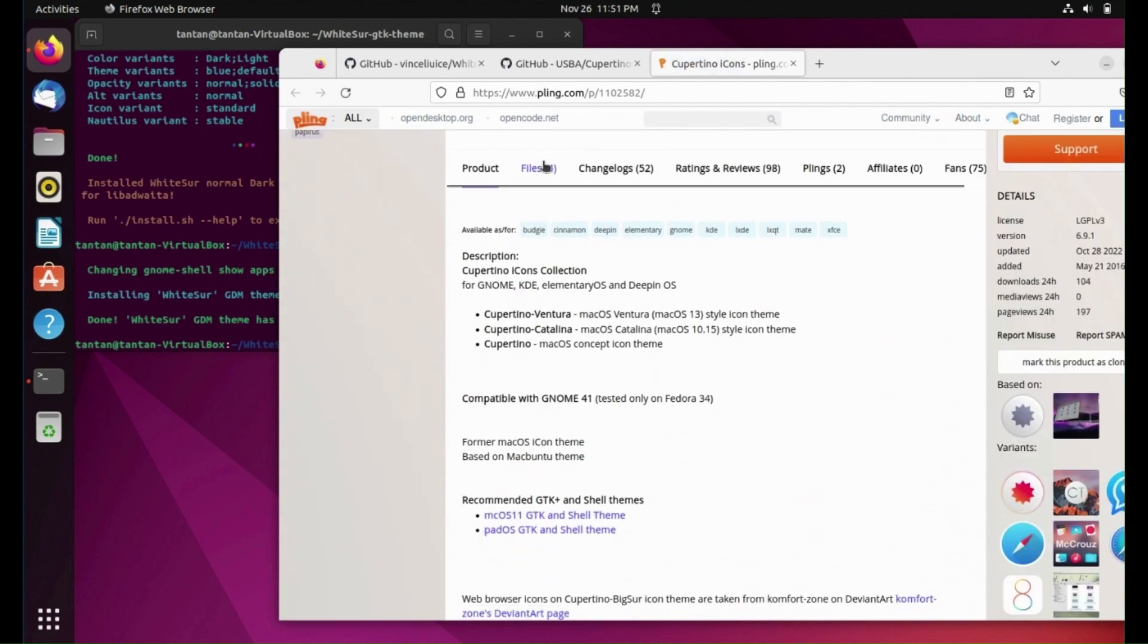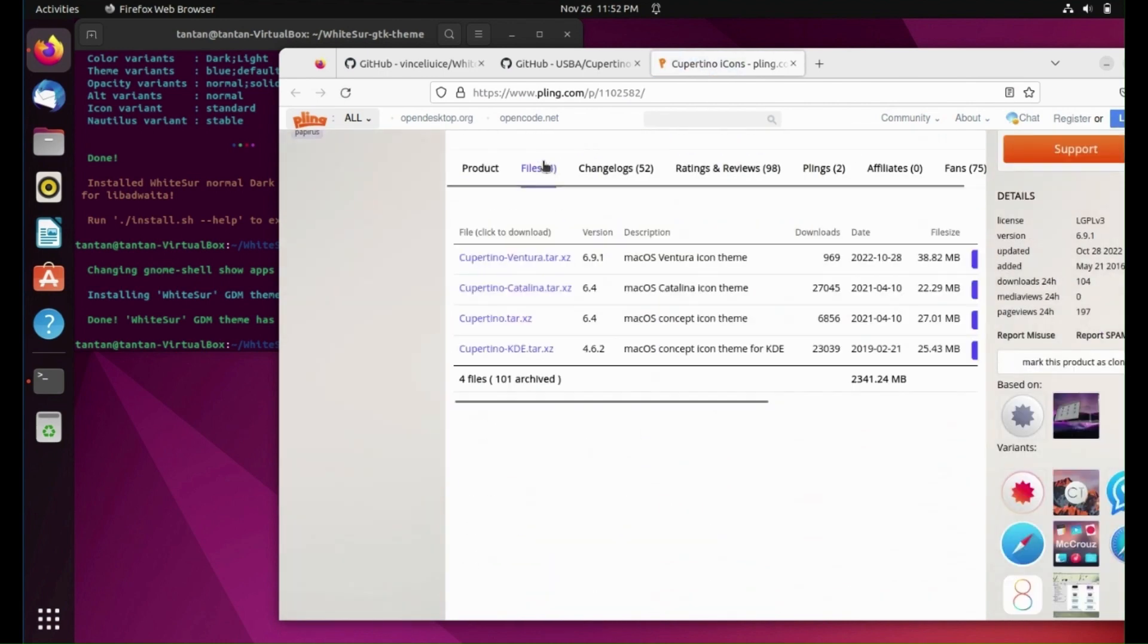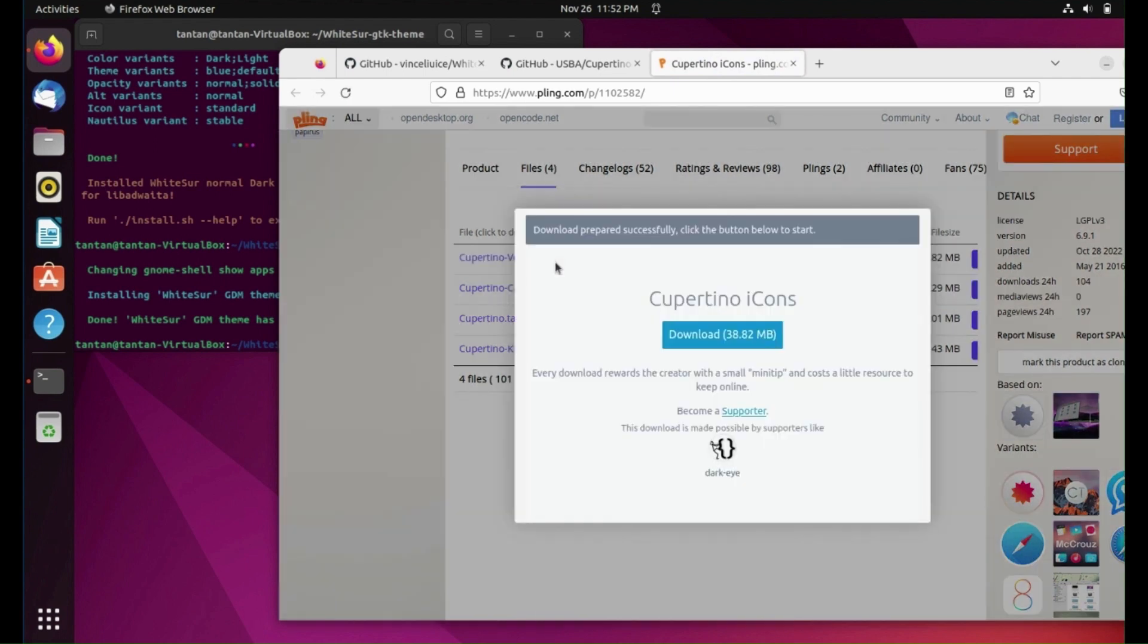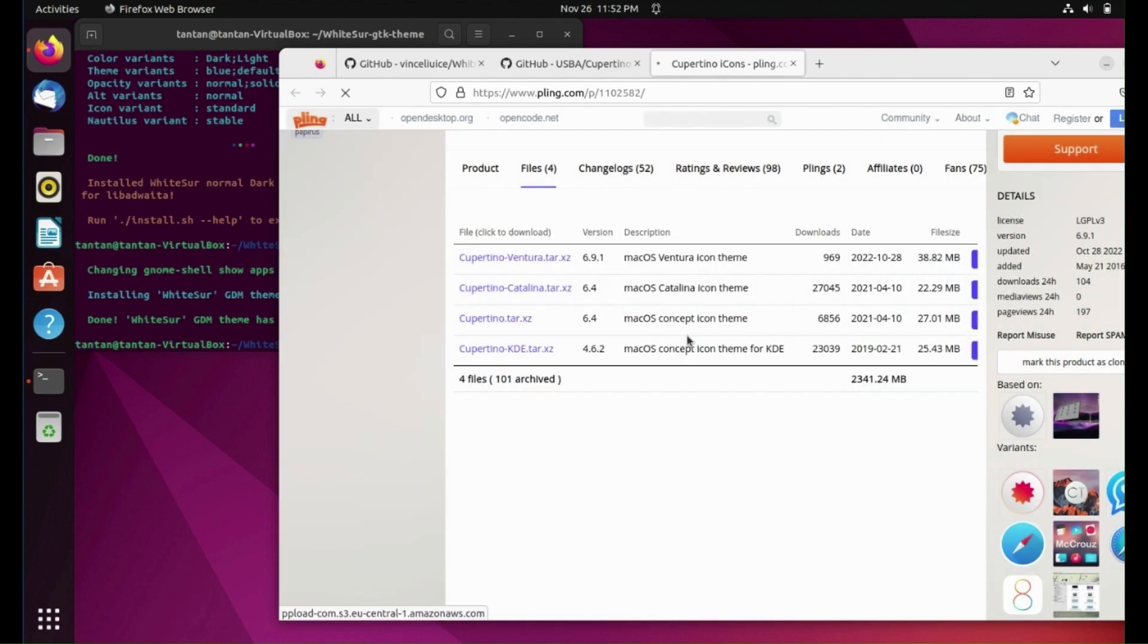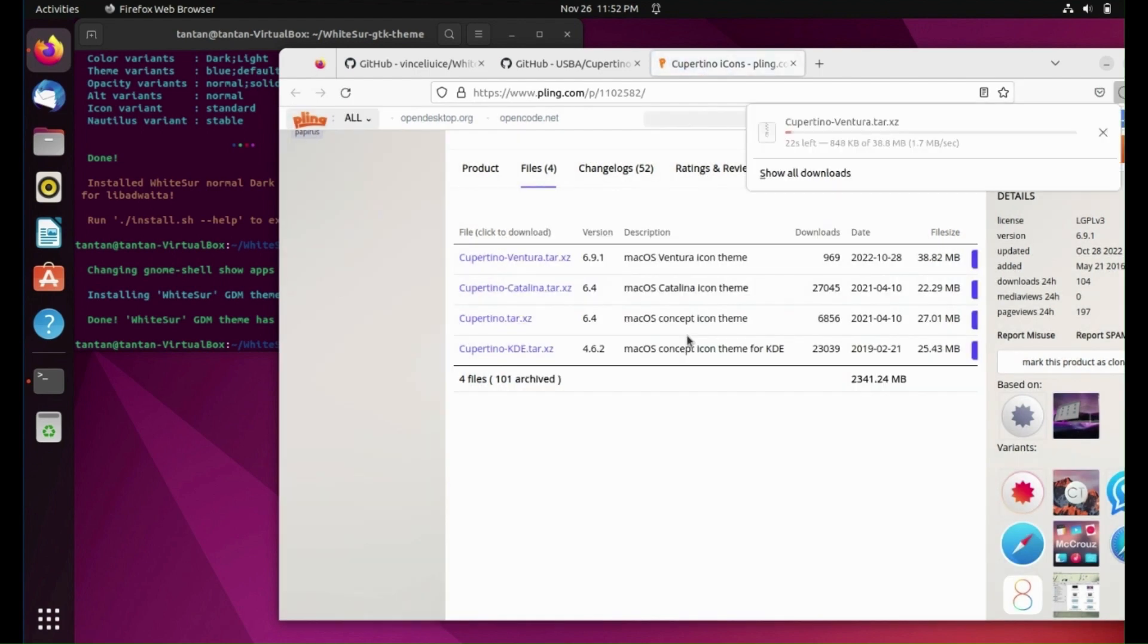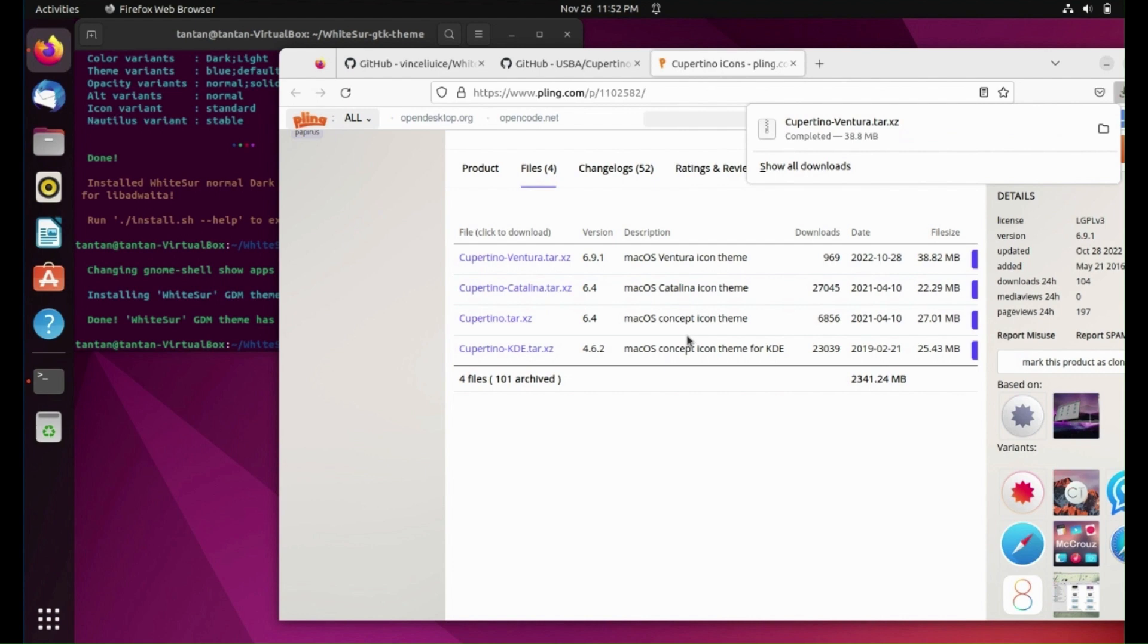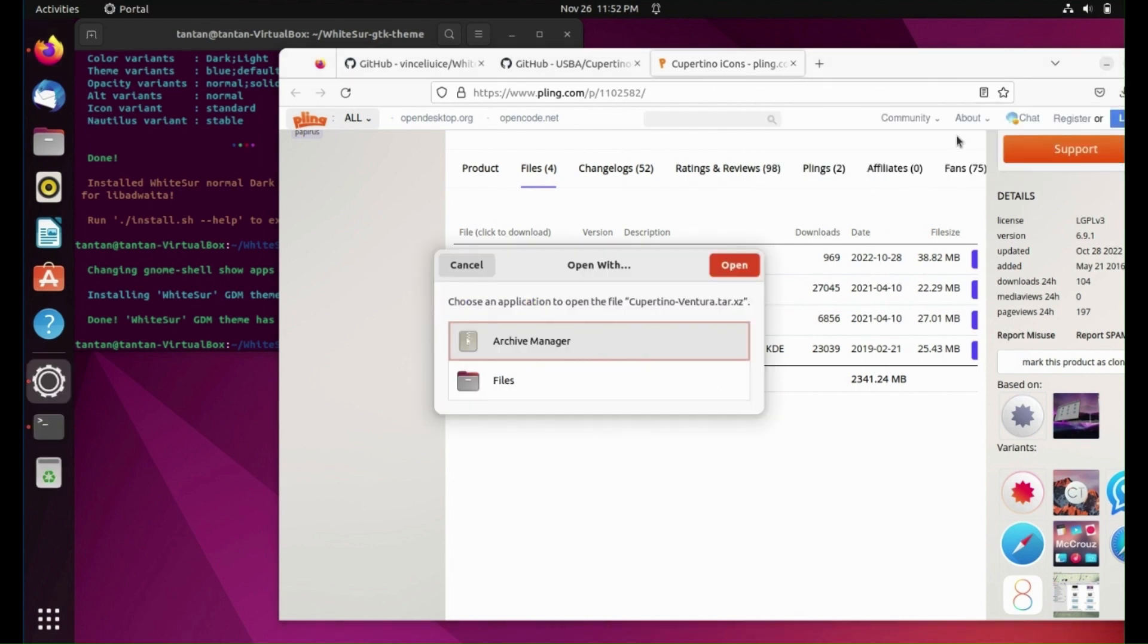Click Files and download Cupertino Ventura icons. After it finishes, open it and click Extract.